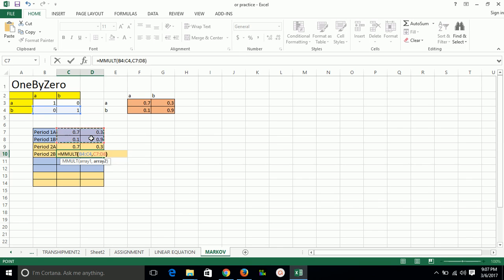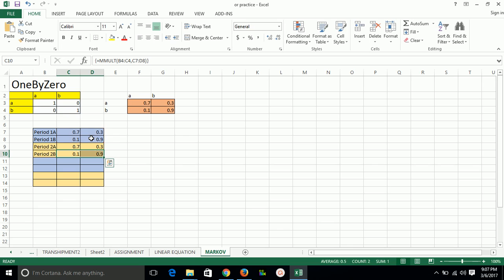So this is our Markov chain analysis. Thank you.